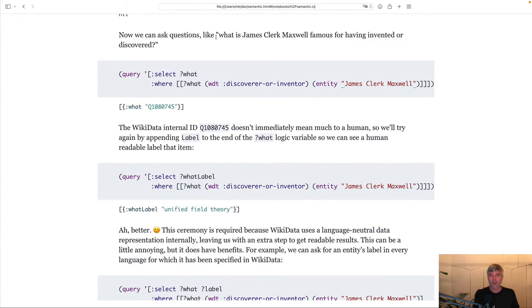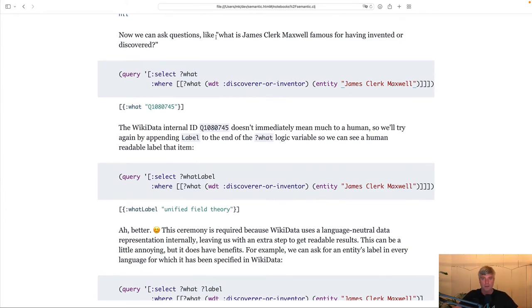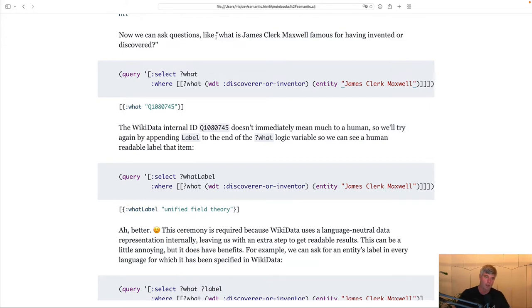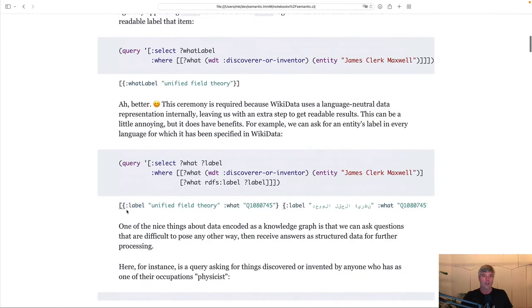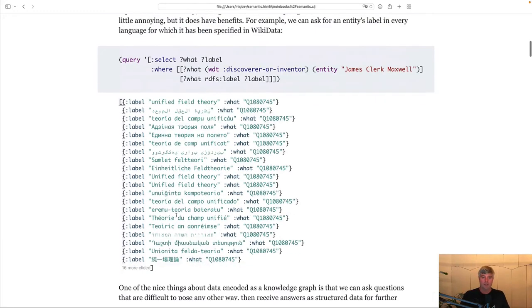what has James Clerk Maxwell, who's also the naming patron of this library, famous for having invented or discovered? And we get back this internal ID, but can easily resolve this, find out that that's a unified field theory. And we can get this information also in many different languages.